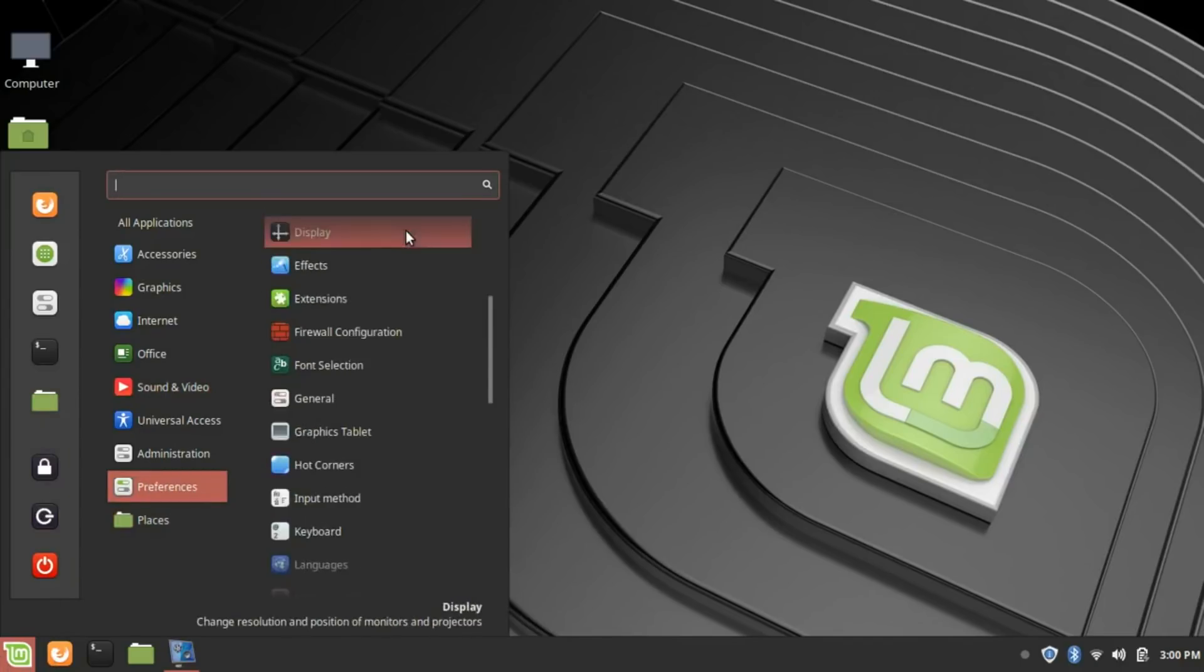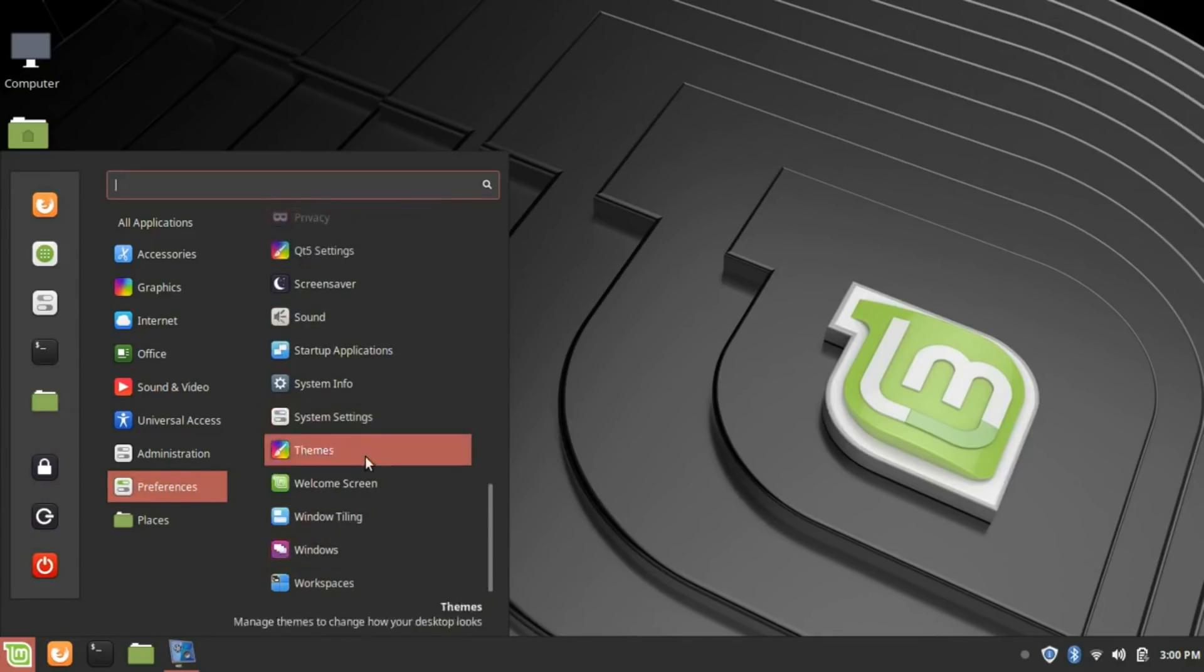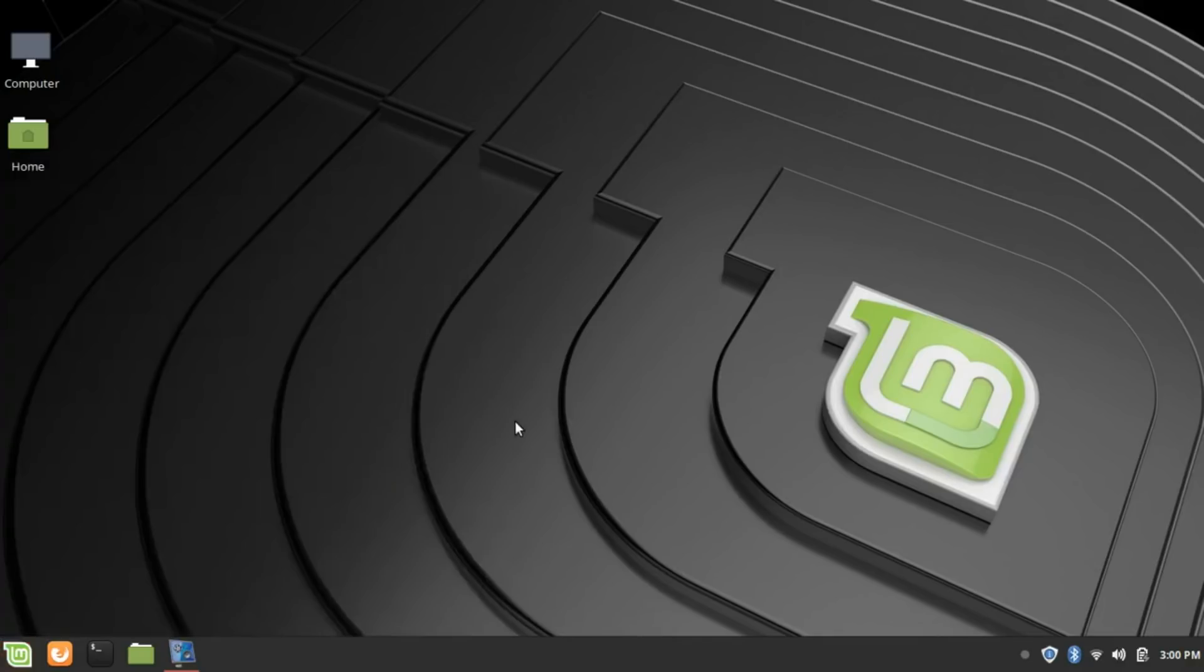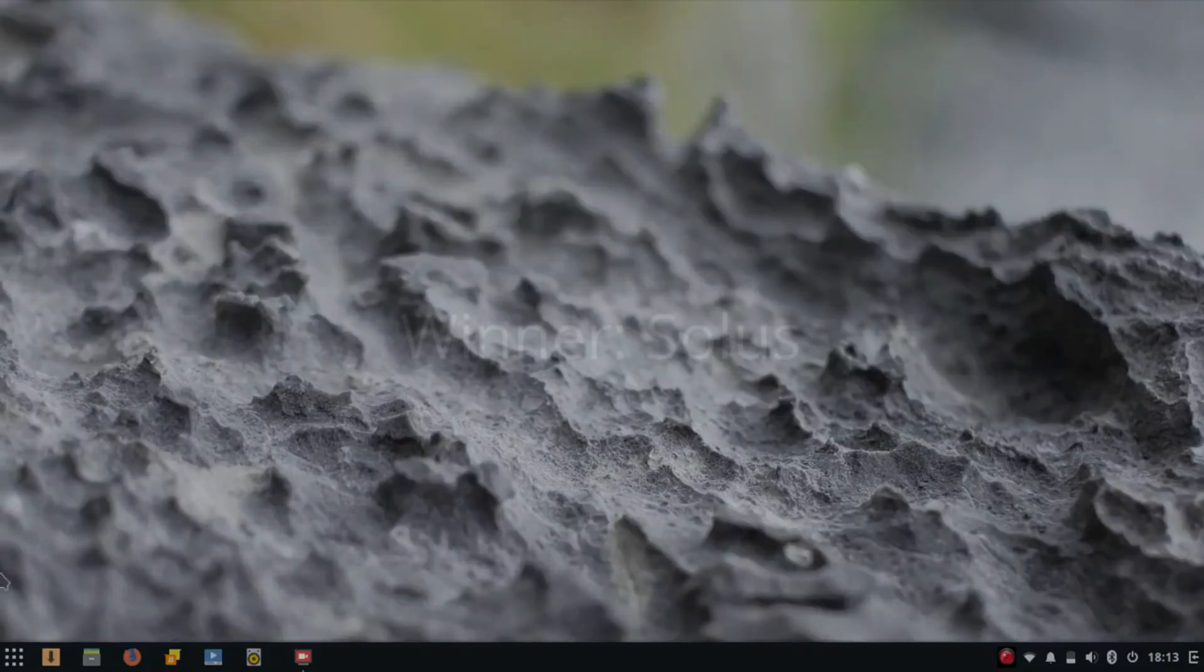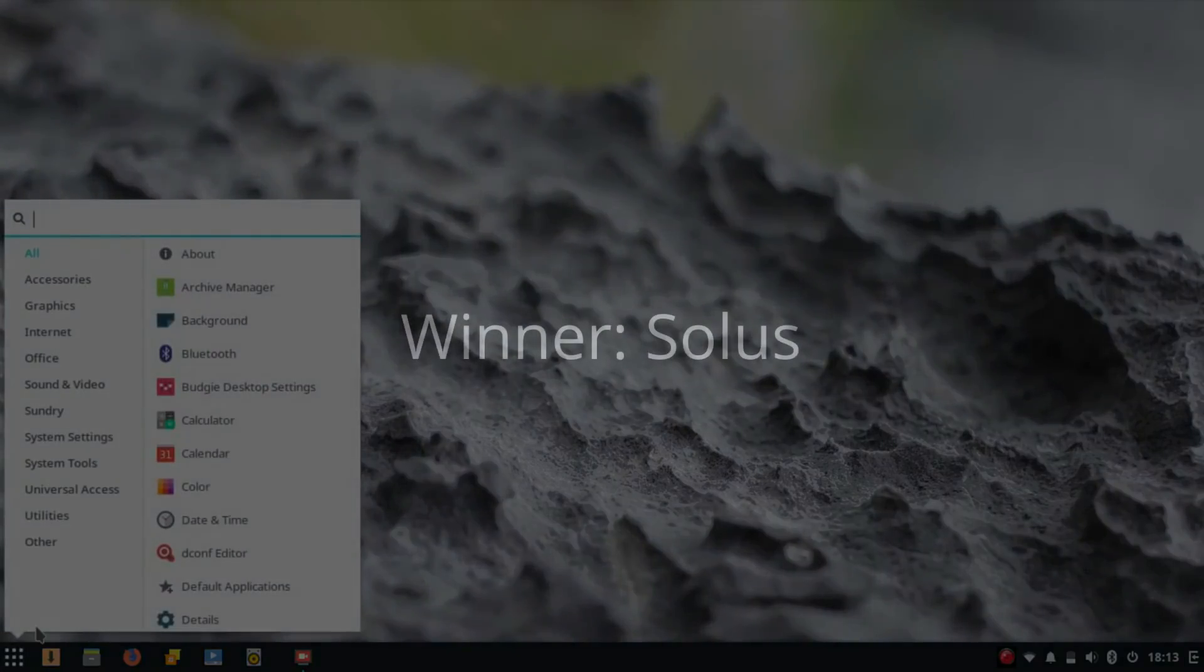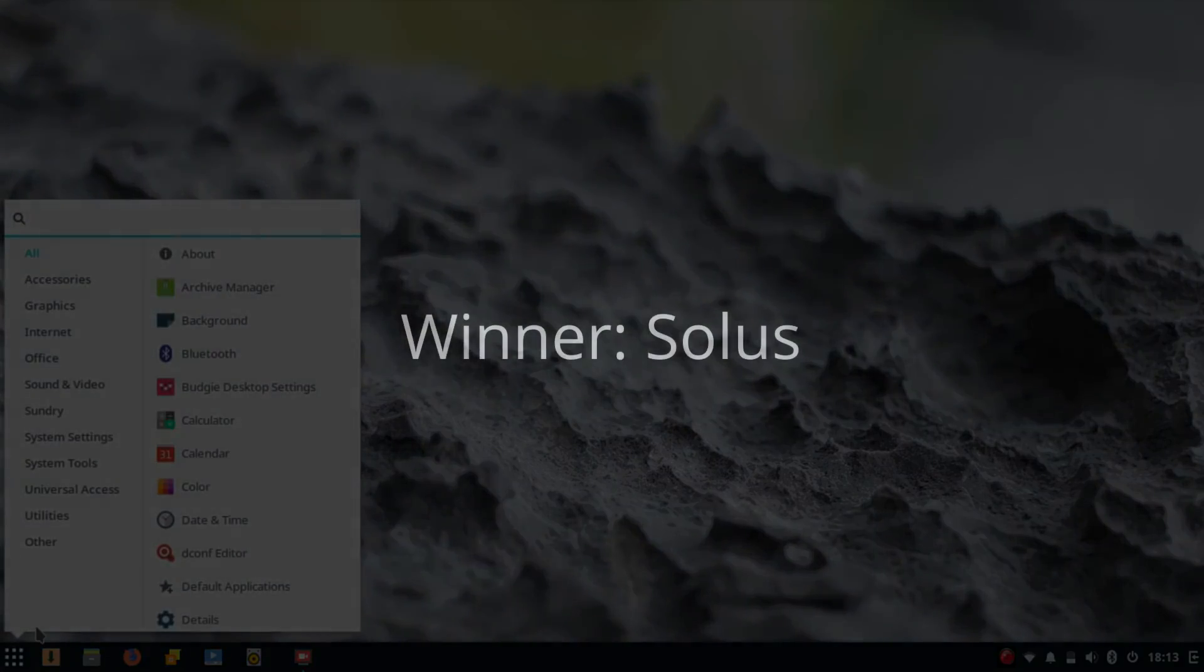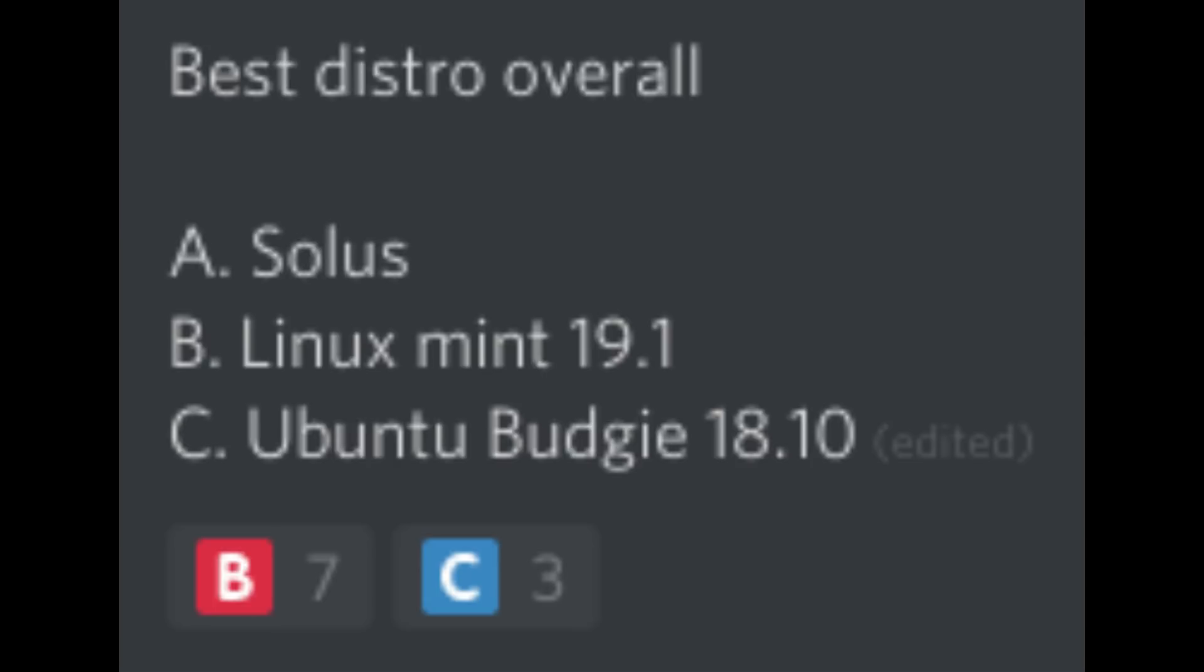Solus 3.9999. It's stable, it has tons of features, and it's always the distro I install when I have issues with other distros. However, my Discord server disagrees and says that Linux Mint 19.1 is the best, but I think all three of these are good, and I only like Solus slightly better than the other two.